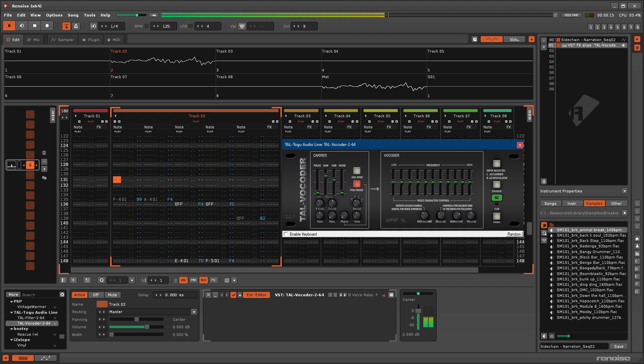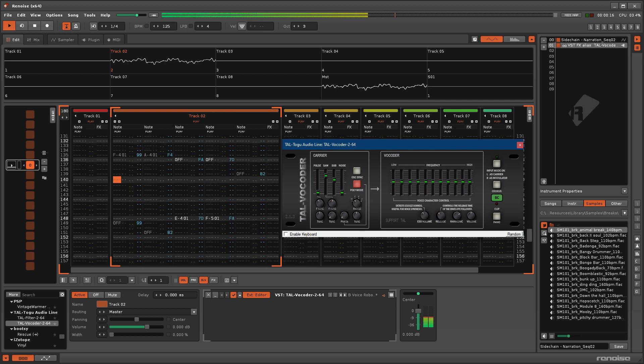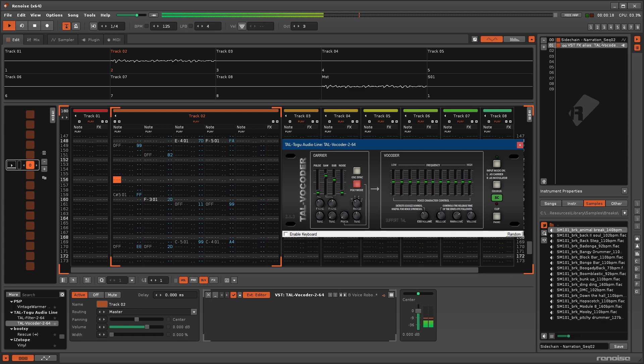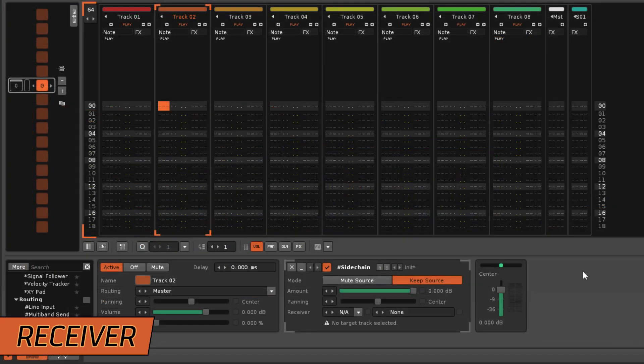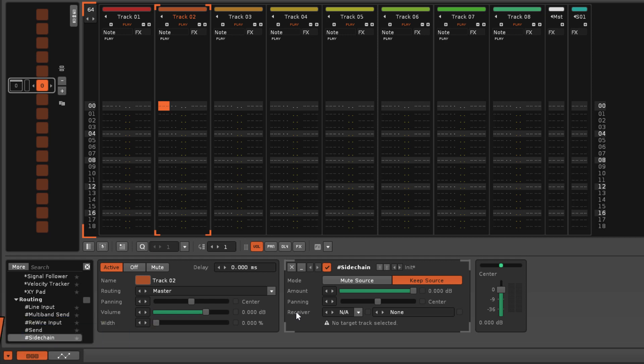Now let's take a look at the controls. The most important parameter of the sidechain is the receiver, where you choose the destination track and device.